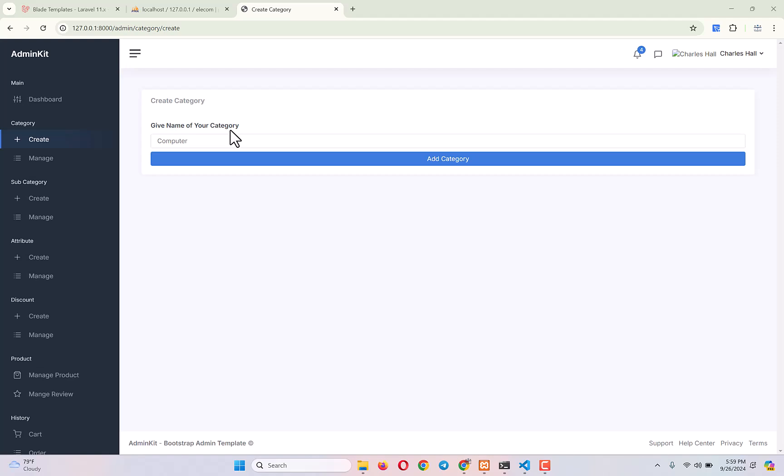Hello everyone, welcome back to the complete Laravel e-commerce project tutorial series. In our last video I showed you how we can display success and error messages on submitting a form, which helps us to create a category in our database.